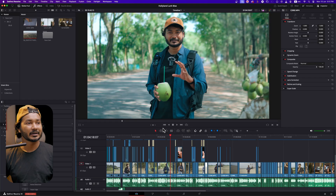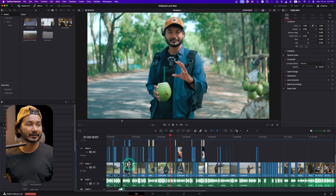Hey guys, what is up? This is James and welcome to another DaVinci Resolve tutorial. Today we're going to learn how you can make a LUT from your color grading in DaVinci Resolve. Suppose here I have color graded this video.